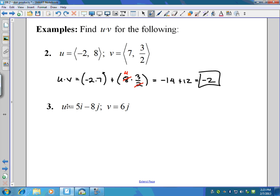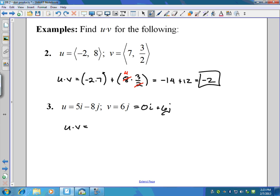For this one, we have u equals five i minus eight j and v equals just six j. We can still do the dot product. I'm going to put a zero i in front of v so I can see both components — the i and the j component. So u dot v is going to be five times zero...